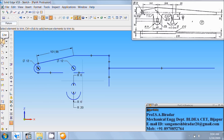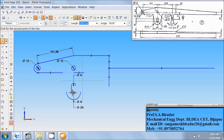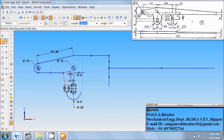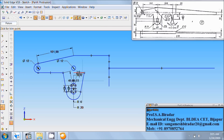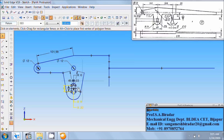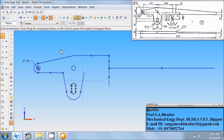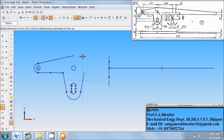Now use line command. Just connect from this end to this end, again from this end to this end, any length and any inclination in this fashion. Right click of the mouse. Again from this end to this end. Now use trim command. Trim this horizontal line also. Use select tool. Select and delete all these dimensions.